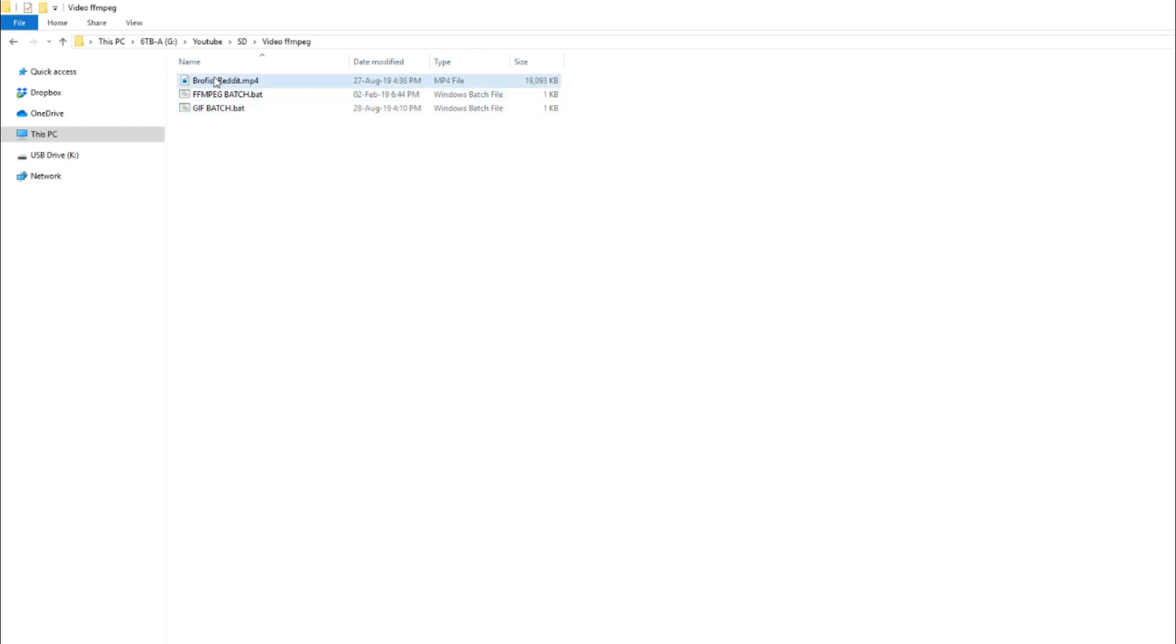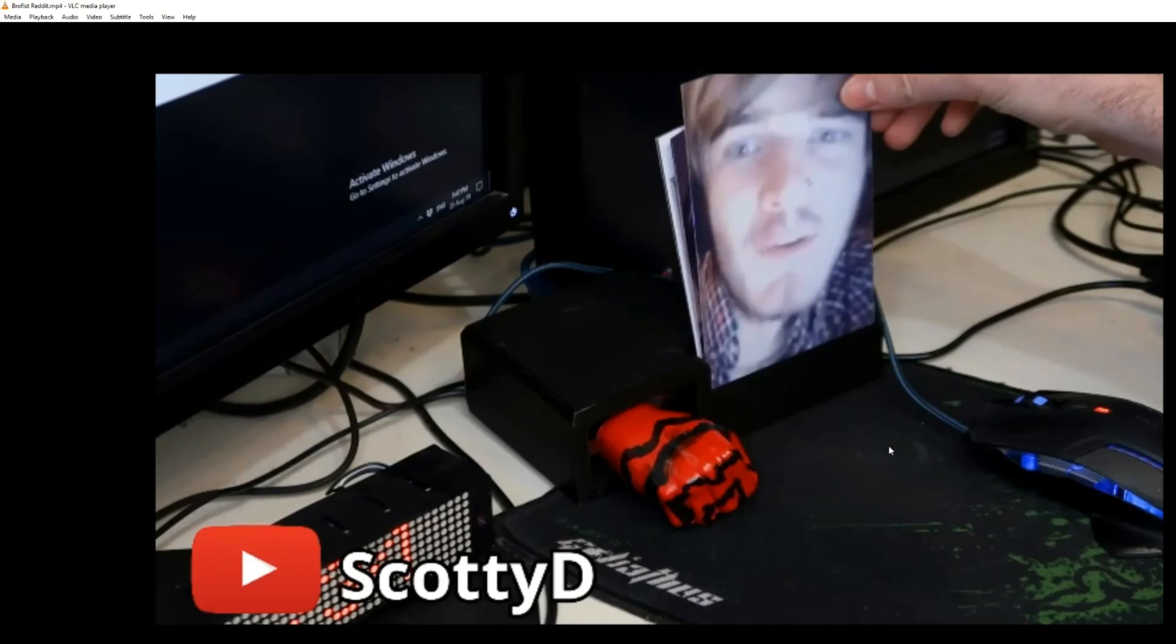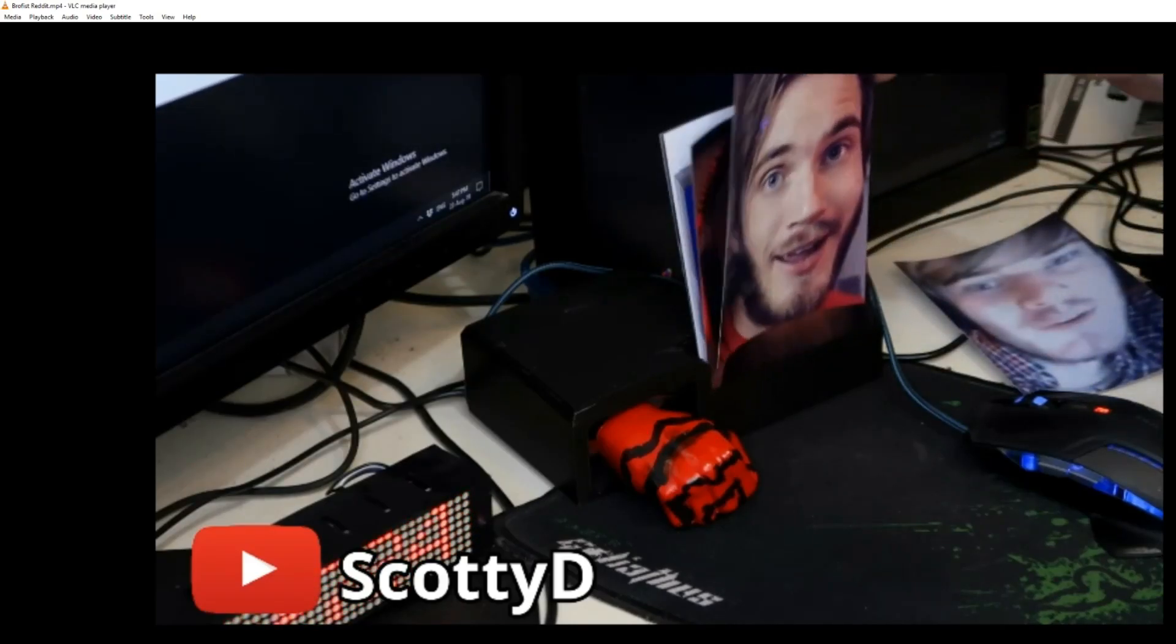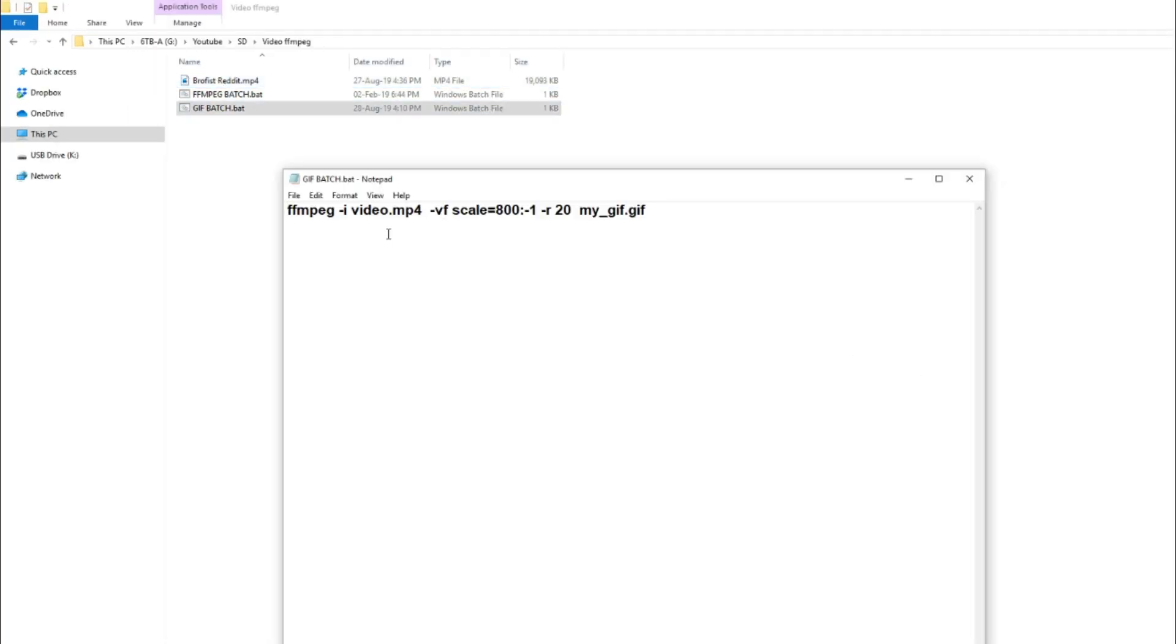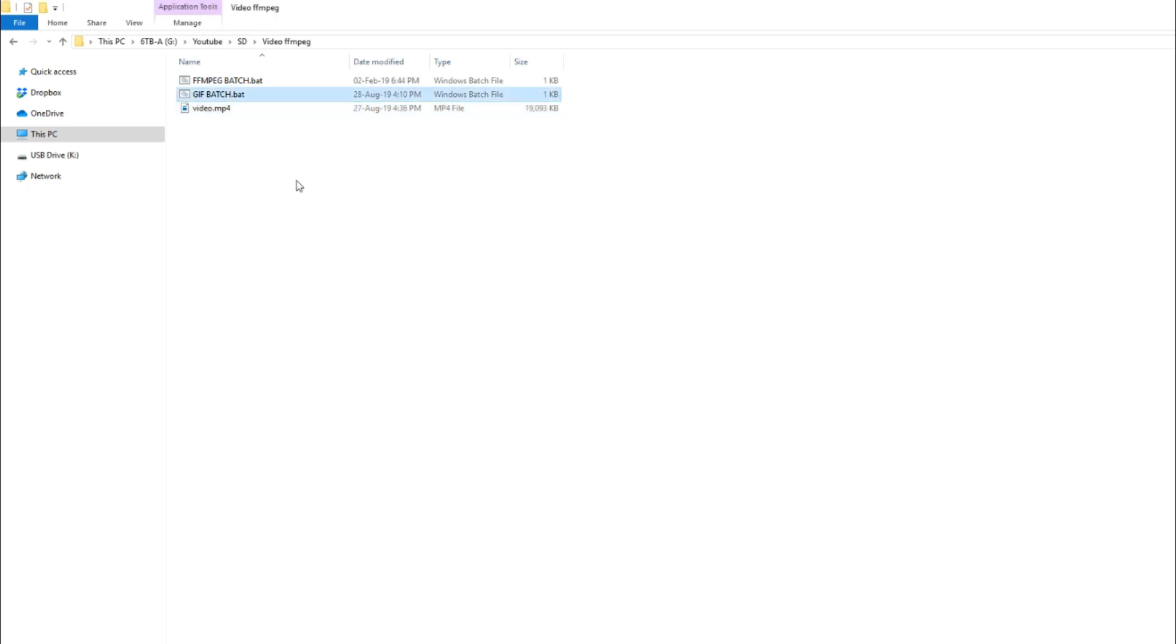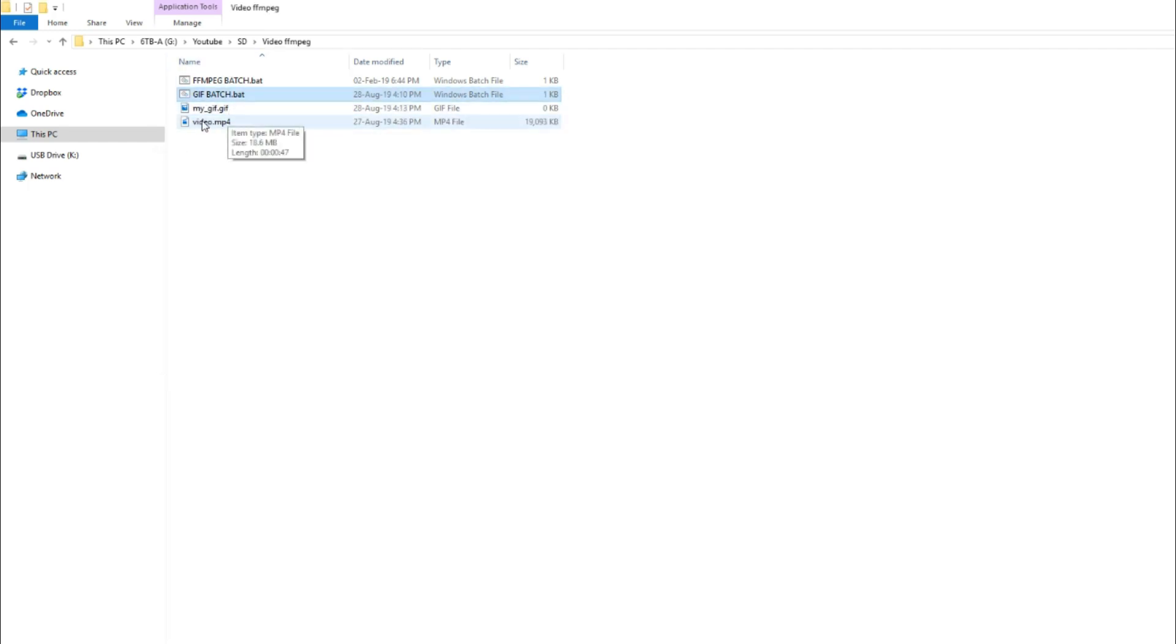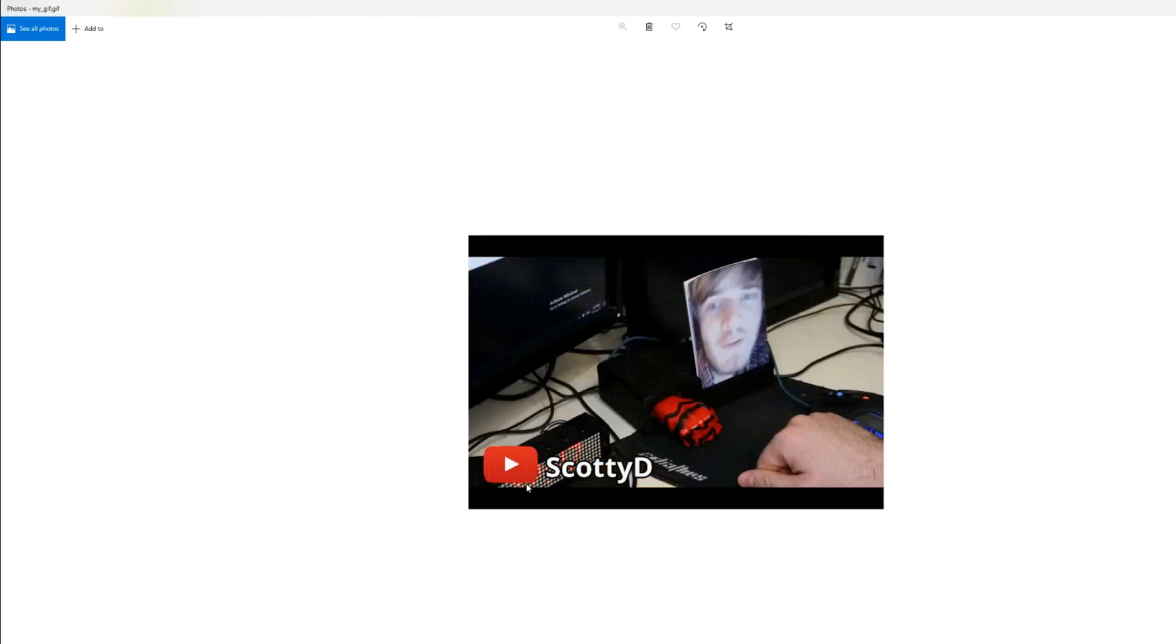So I've pasted here an MP4, which I used on Reddit for my BroFist video. So this is the MP4 video. Now, when I want to convert it, remembering that we have to change the video name to video, once it's renamed, I can double-click or press enter on the batch file. Now, the batch file will automatically process the video, and there we have the output. When I open that, you can see that the video has been converted.